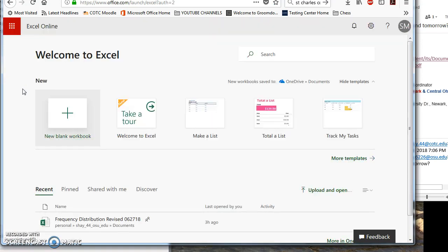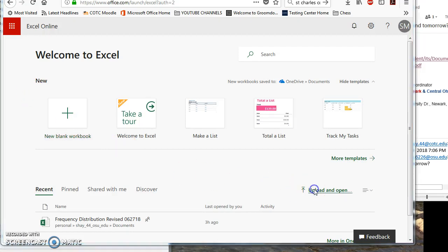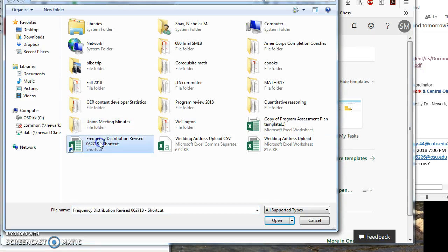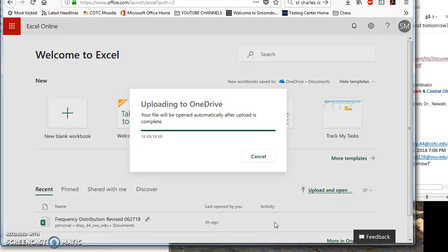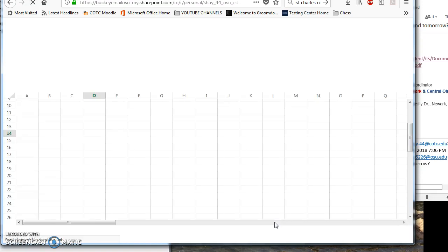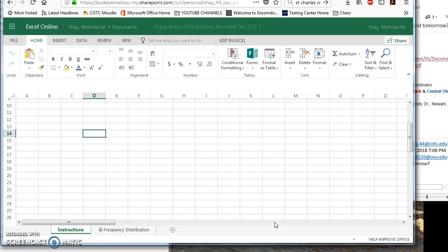From that point, you're going to want to select upload and open. When I do that, I see that my frequency distribution is open right there. I am going to open that and after I get that uploaded, it's going to open the file for me.